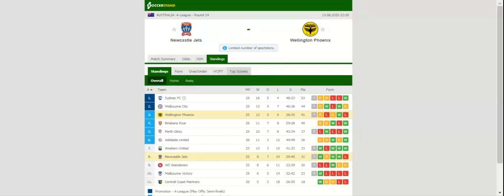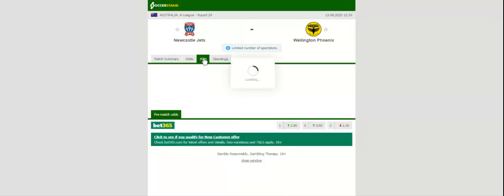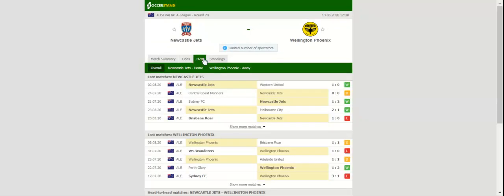Newcastle Jets take on Wellington Phoenix at their Jubilee Oval on the last day of the season. Newcastle Jets missed out on a place in the A-League playoffs, meaning they have nothing to play for in Thursday's football match. As a result, we predict that boss Carl Robinson is going to mix the squad against Wellington Phoenix.